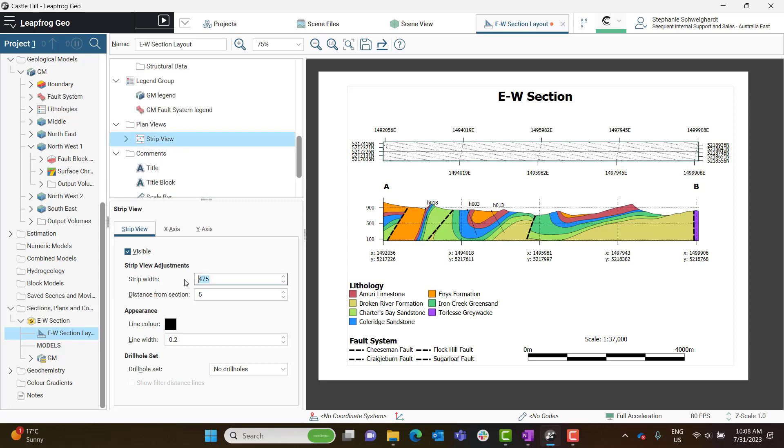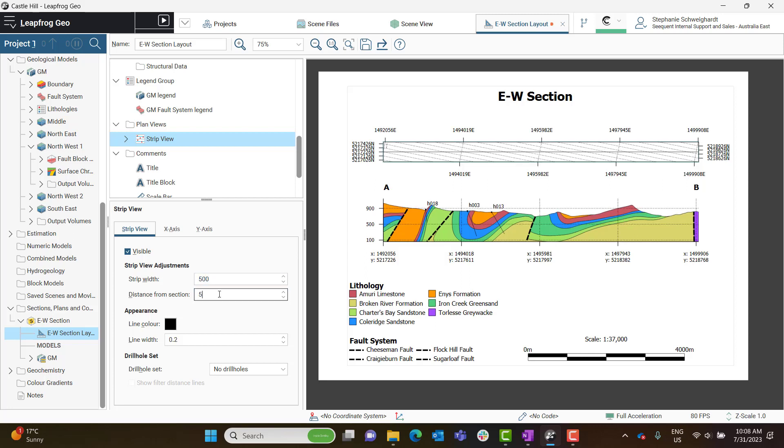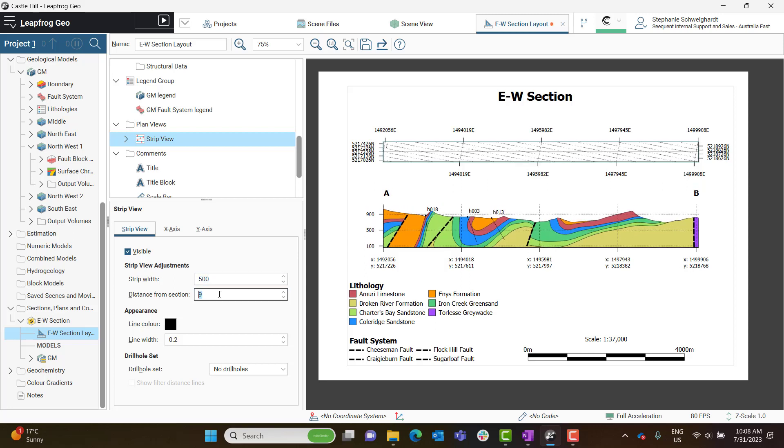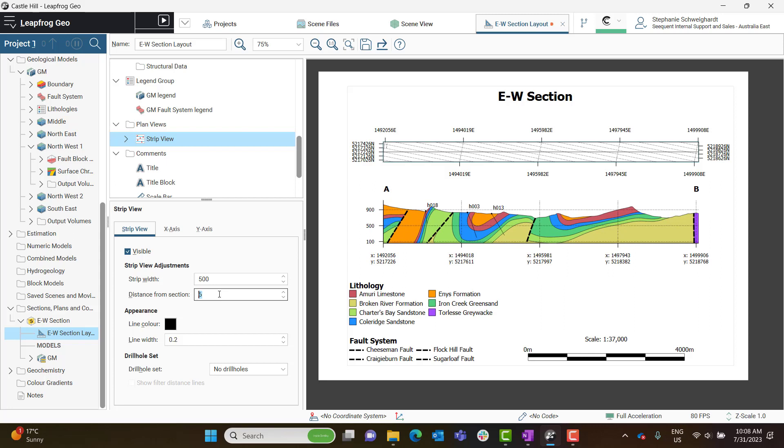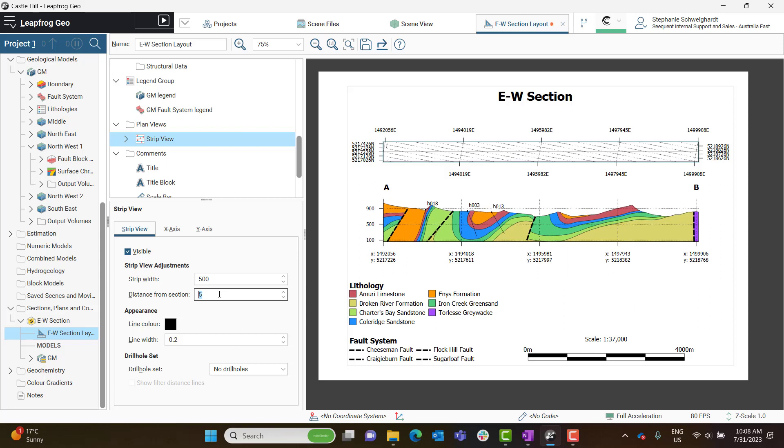You can change the parameters for Strip Width and Distance from the Section. And you can also edit the appearance of the section line.